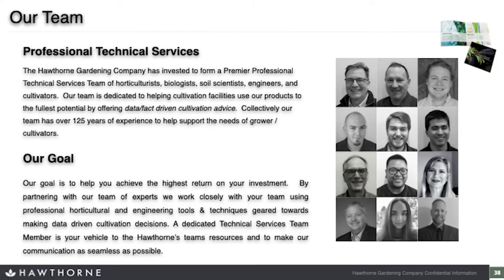I'd like to thank everybody today for taking the time to listen to our presentation. I hope it was insightful and that there's some information you can take and apply to your grow in the future. Thanks a lot, everybody — have a good one.